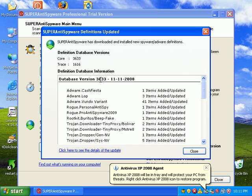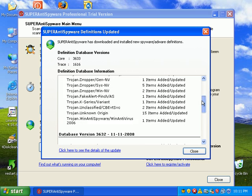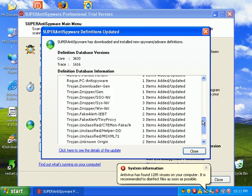There's a database version of 3633, 11, 11, 2008. And then they give you a nice little summary of what's been updated.